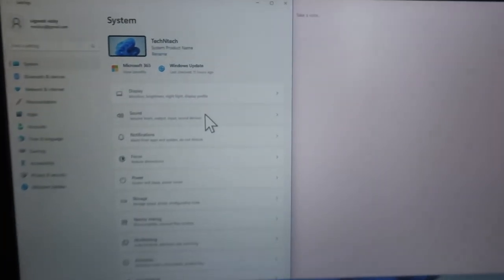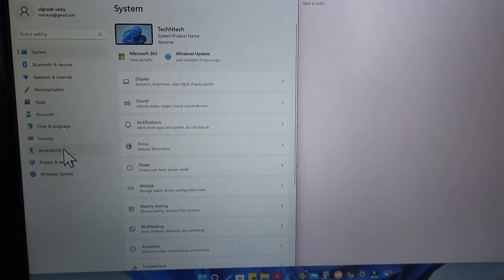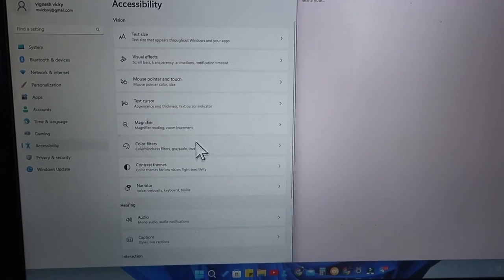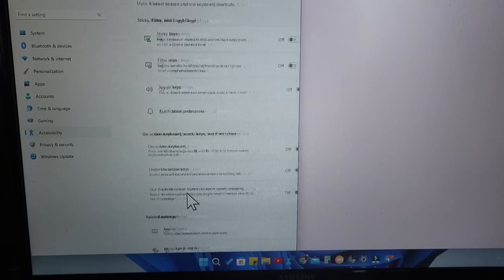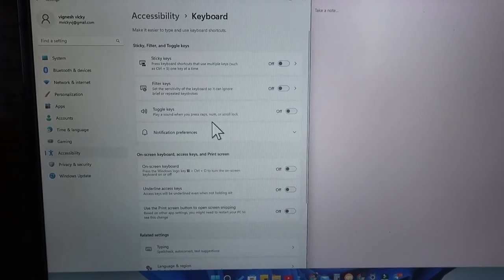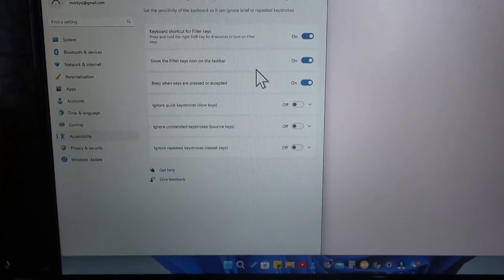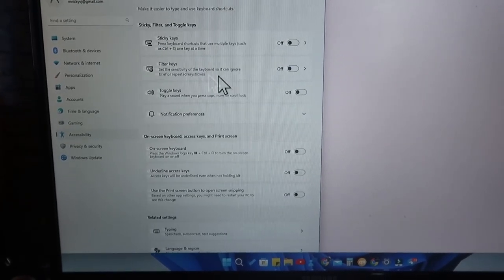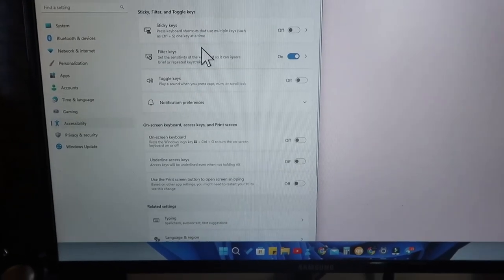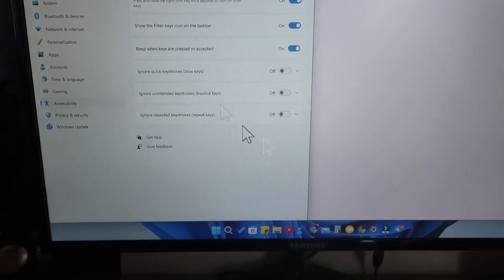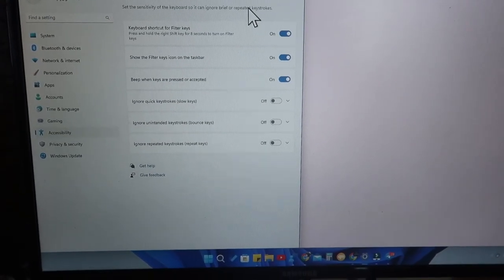In Windows 11, first go to the Settings option. Under that, go to Accessibility, then scroll down and click on the option called Keyboard. Once you go to that option, you will see an option called Filter Keys — just click on that and enable it.